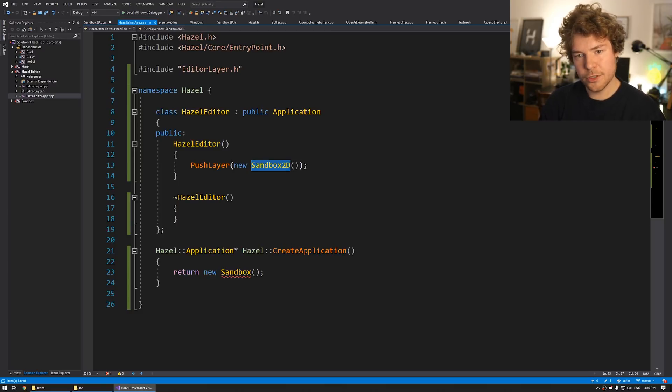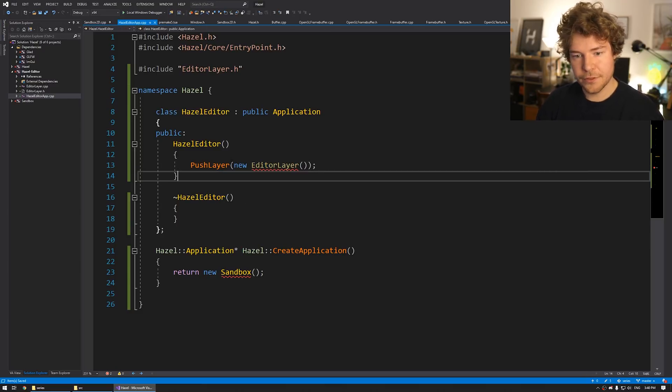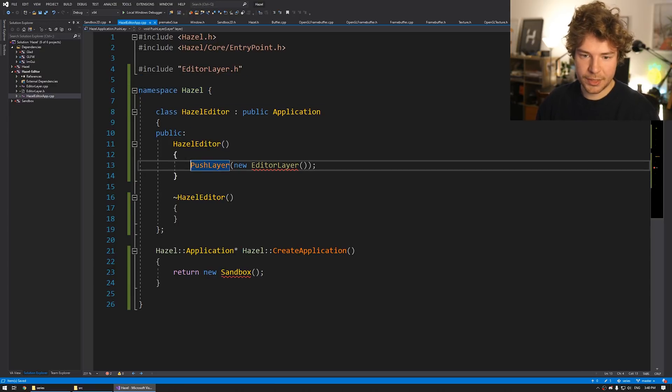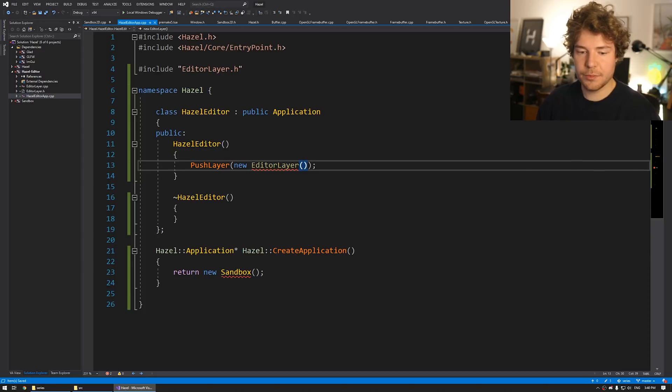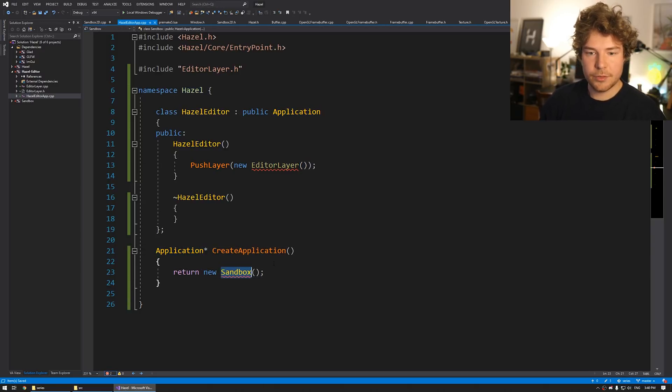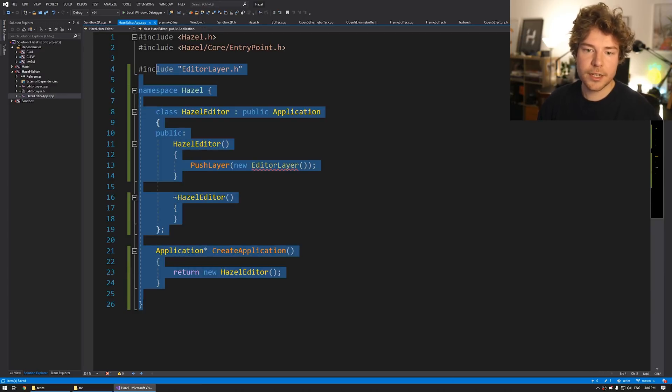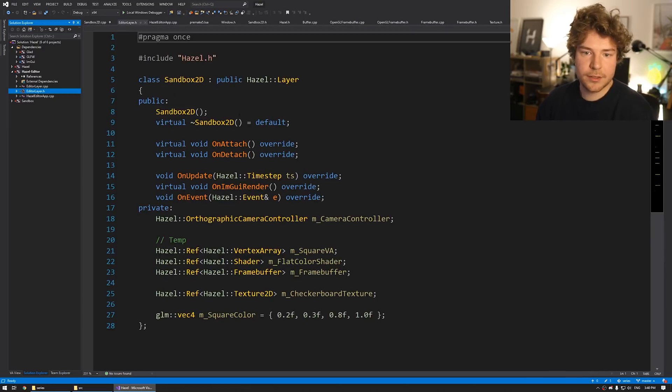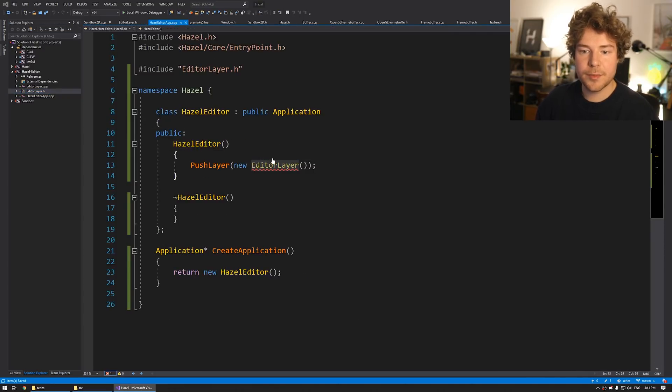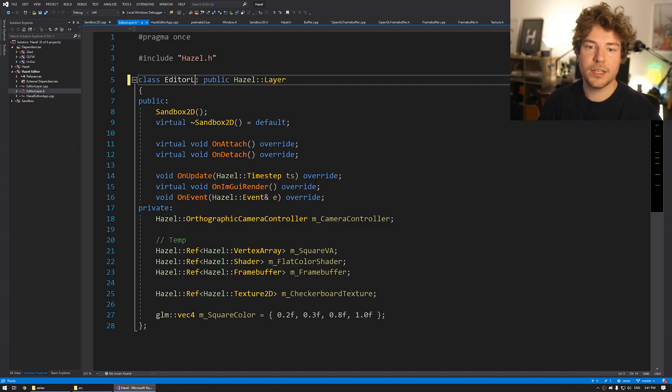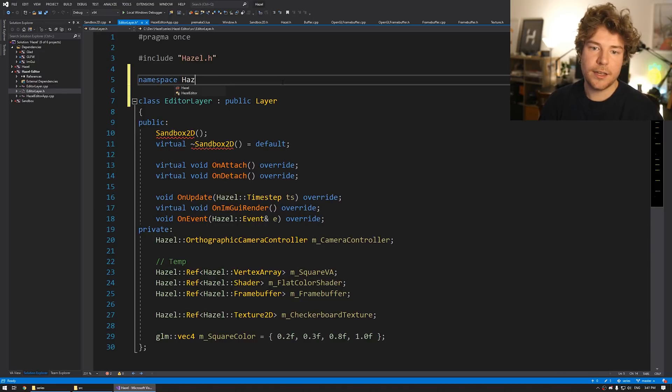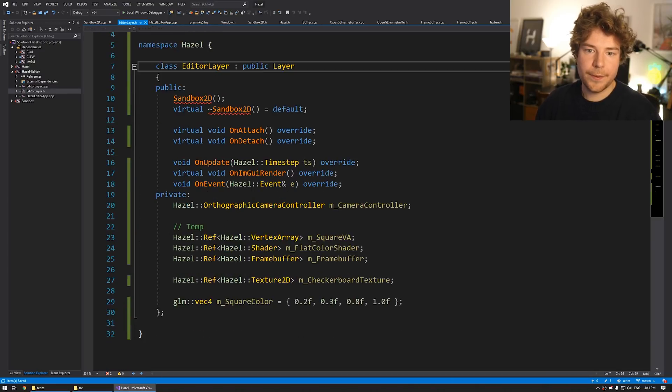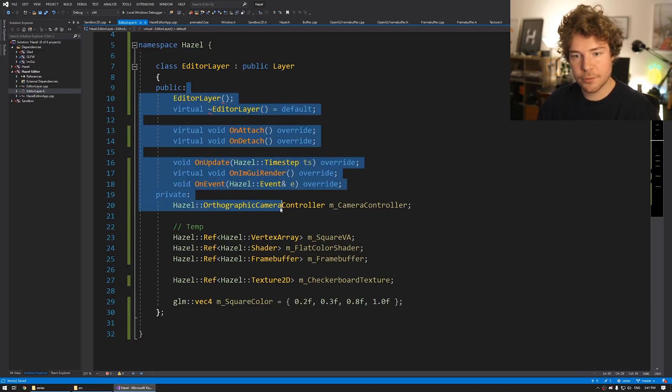Well, everything here is going to be inside the Hazel namespace because it's part of Hazel. And that's kind of nice because we don't need to use this everywhere. So the Hazel Editor is going to push a layer here. I think I might want to revisit this stuff in the future. Cause I'm not sure if I still like the way that this is set up. And then this will return new Hazel Editor. Okay. So this is kind of the basic setup. We've just refactored it so that it's not Sandbox, but it's Hazel Editor.